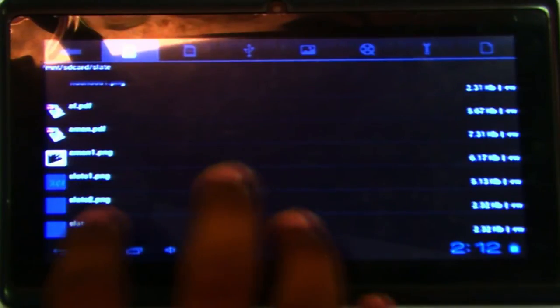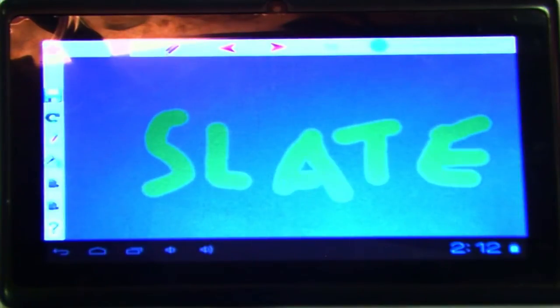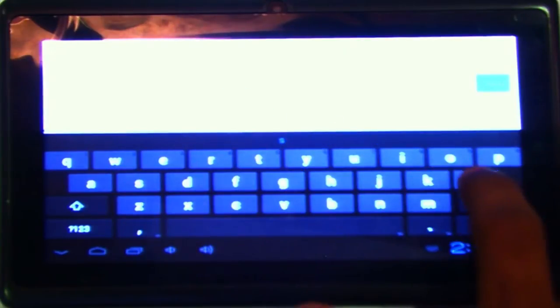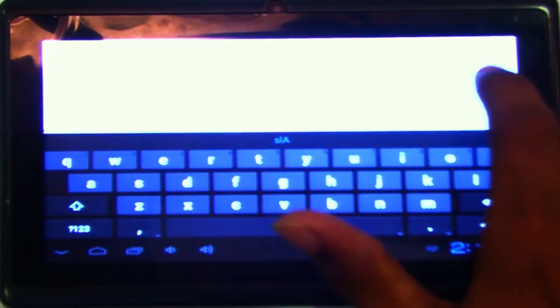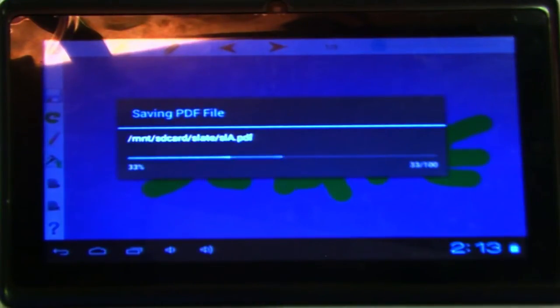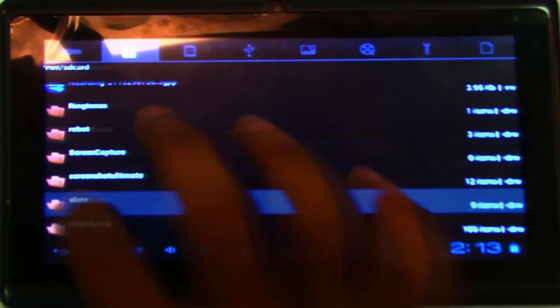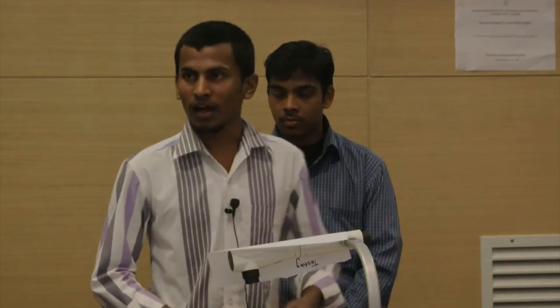If there are multiple pages, they are saved individually with the page number — so the second page would be 'slate2.png'. We can also save as PDF; all pages will be saved into the PDF in the order they were drawn. The PDF is also saved in the slate directory. There is no PDF reader installed on this device so we cannot demonstrate viewing it, but that is our app. Aman will continue with the presentation.